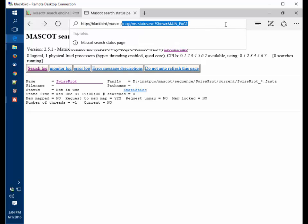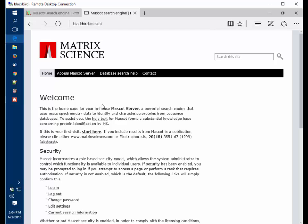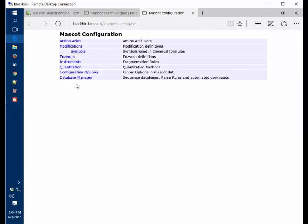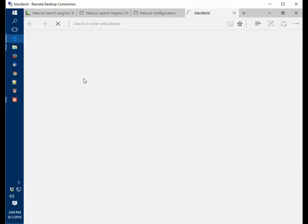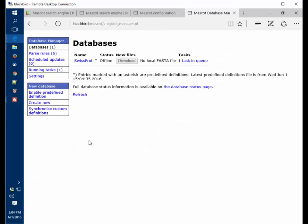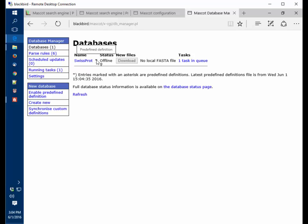What we need to do is actually download that database. I'm going to go to the welcome page, the local welcome page, configuration editor, database manager. It recognizes the SwissProt database. We're going to import that setting. Now Mascot has recognized the database. It's a predefined database. By accepting the database setup, Mascot has already gone ahead and started a task to download the latest version of SwissProt. We'll come back in five minutes when this database has been downloaded, uncompressed and activated.